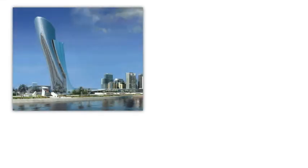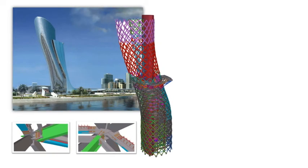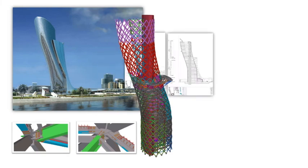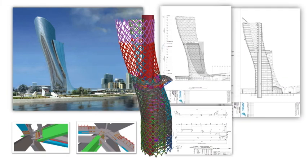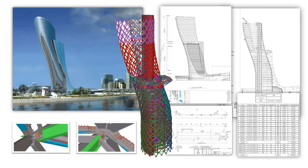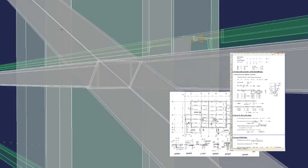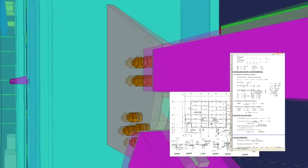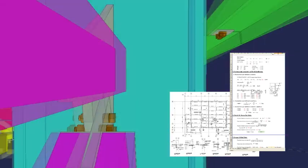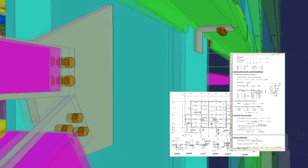Tekla Structures provides a unique building information modeling solution. All general arrangement drawings, column schedules, and bills of materials created during the project are held within the model. When changes occur, drawings and reports are automatically updated, enabling faster and more accurate project communication.